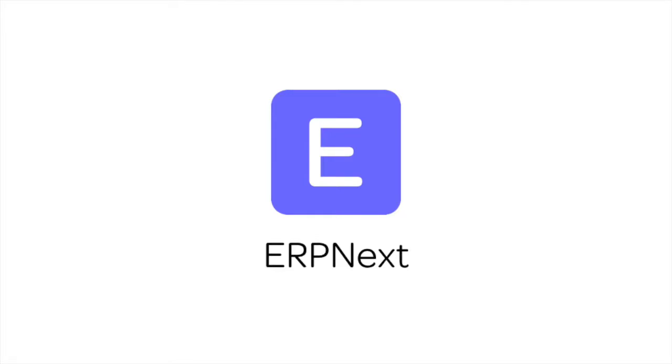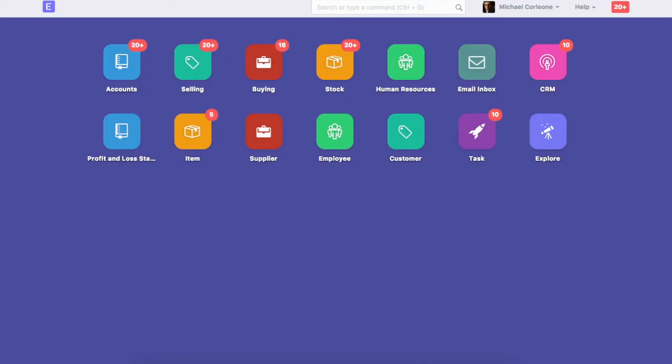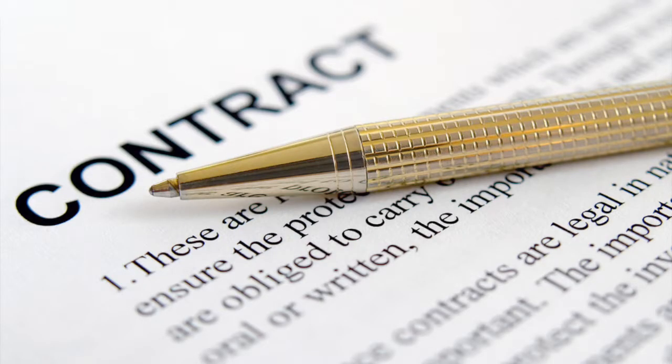Hi, welcome to ERP Next tutorial. In this video, we will learn how to create sales transactions like sales order, delivery note and invoice in ERP Next.